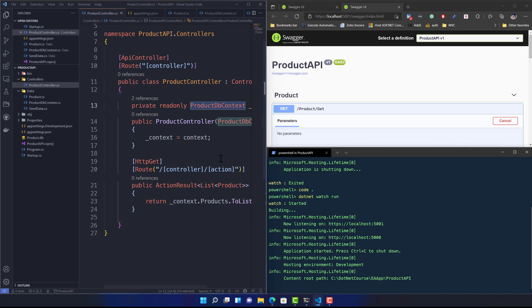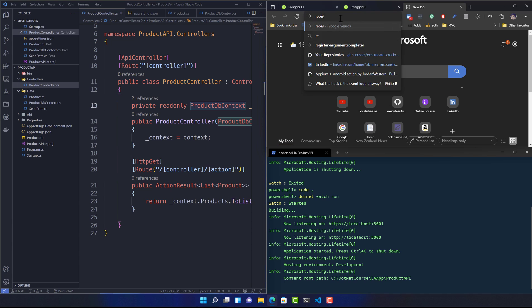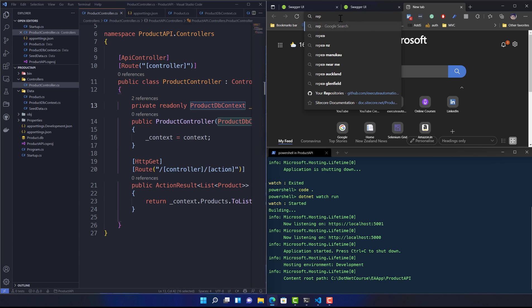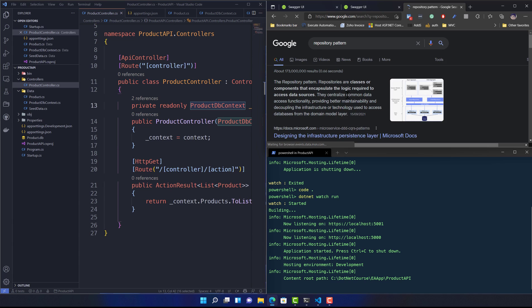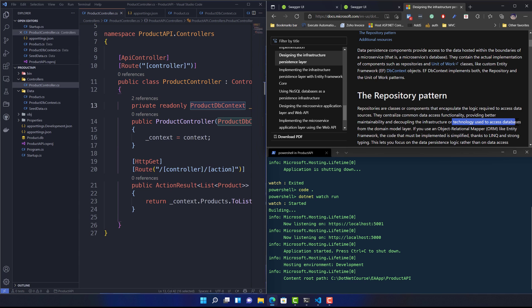If you search for the repository pattern, you'll find Microsoft documentation stating that repositories are classes or components that encapsulate the logic required to access data sources. They centralize common data access functionality, providing better maintainability and decoupling the infrastructure or technologies used to access the database from the domain model layer.